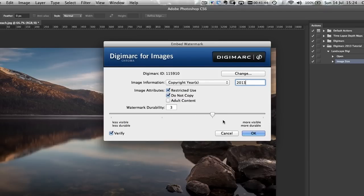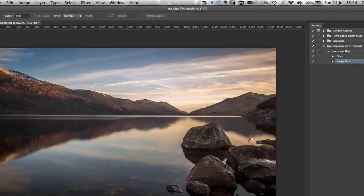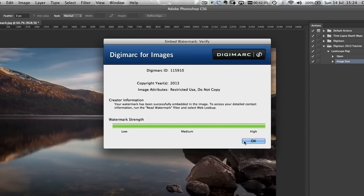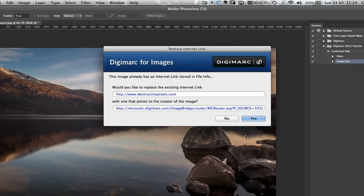The watermark will still be there and integral within the actual image itself. I'm going to click OK. My watermark is applied at the highest strength, and that's why I pick three — between three and four, three seems like the happiest medium for me. Obviously you can pick higher if you want. I'm going to click OK.